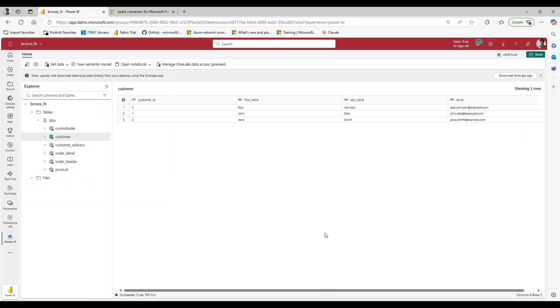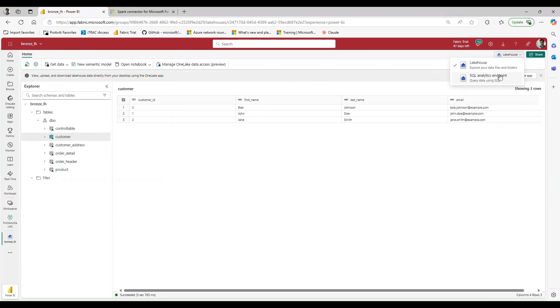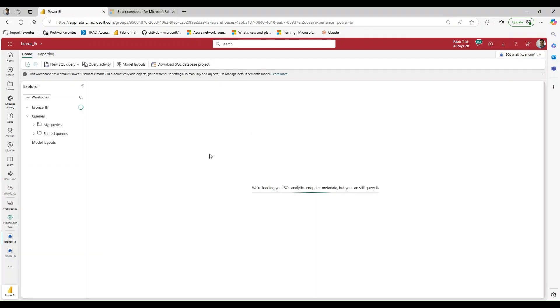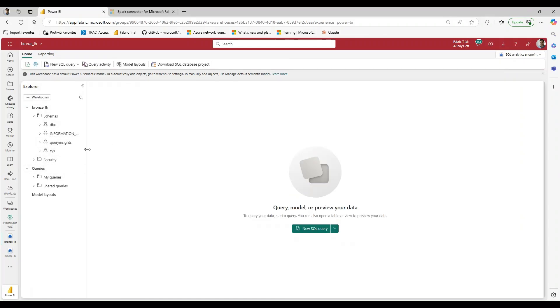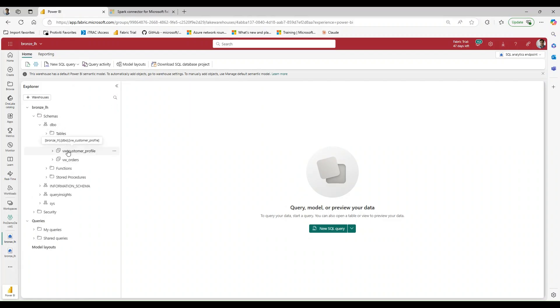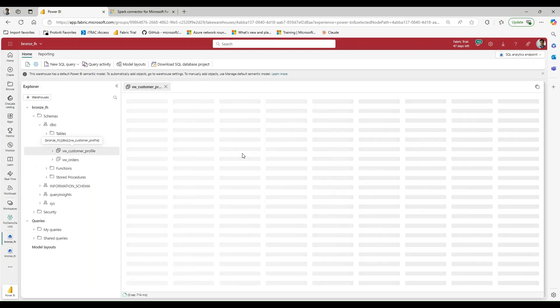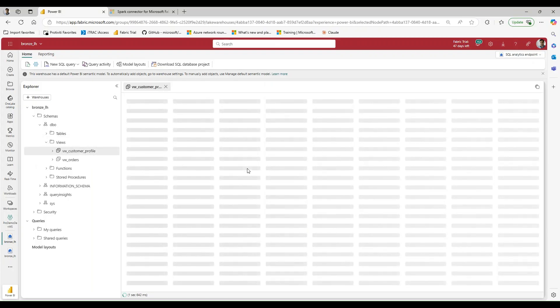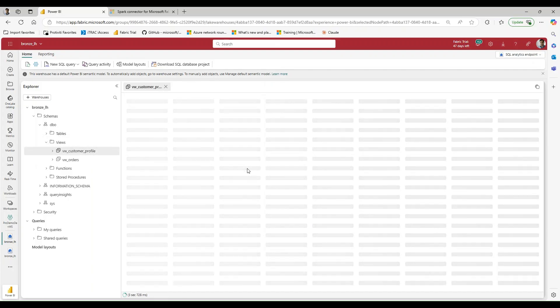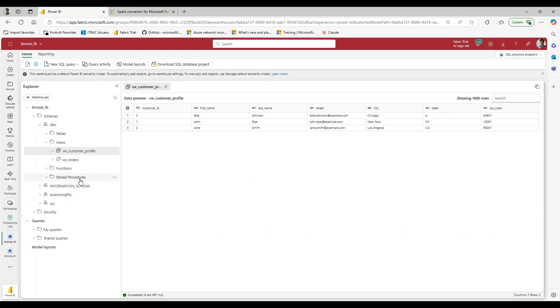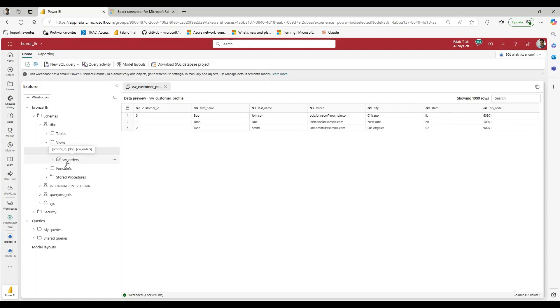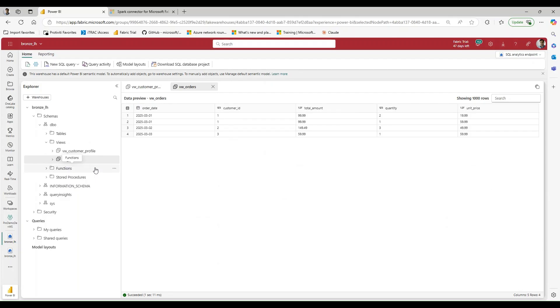All right, so in front of you, I have the lake house that I have created with some customer information and order information. And what I've done is, if I switch over to my SQL endpoint, I've taken this normalized data and enriched it by combining it together, or I've taken normalized data and denormalized it. So you can see that I now have a customer profile, which combines the customer information with the address information, and the orders, which combines the details and the headers together. So now I have what we'll call denormalized data.